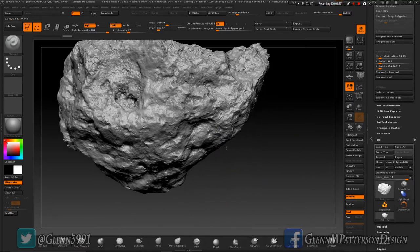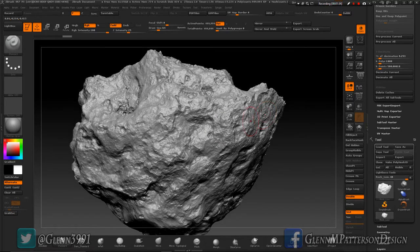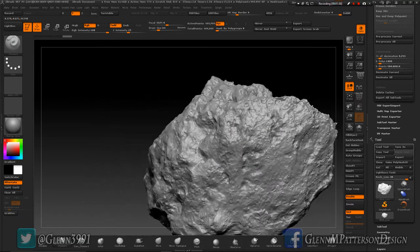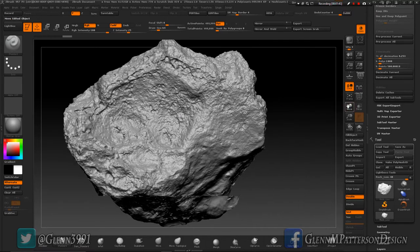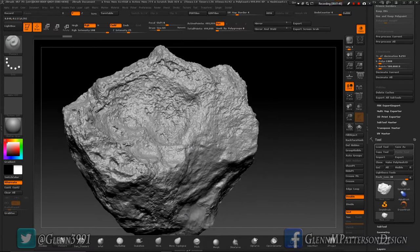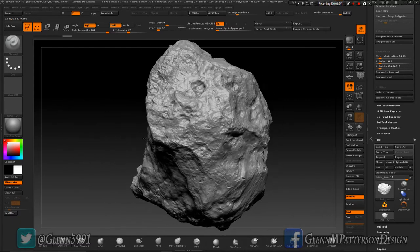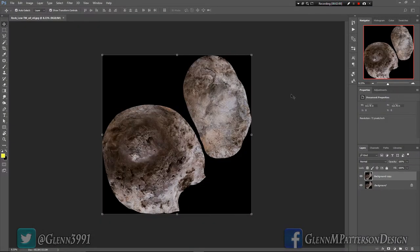I didn't mention prior fixing some of the textures inside the crevices to get rid of some of the shadow information. Today I decided we'll do a quick step inside Photoshop just to show you that process on how to clean up the texture a little bit more. Give me a second, we'll jump over into Photoshop.